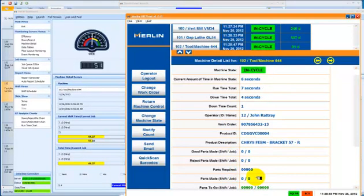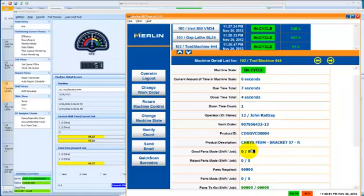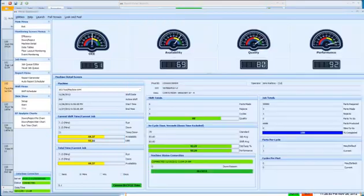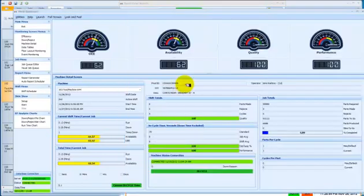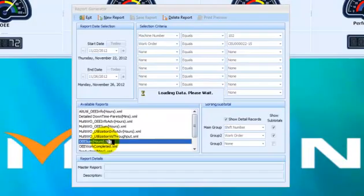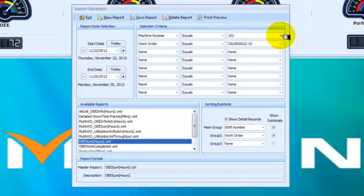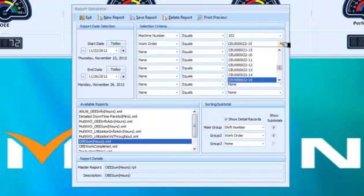In fact, as we watch here, we can see the job has actually changed over. We can see the new particular work order is running, so our last one is complete. Let's go report on what we just completed.